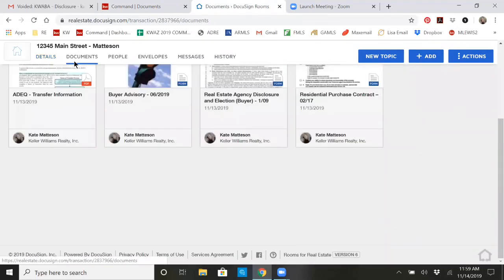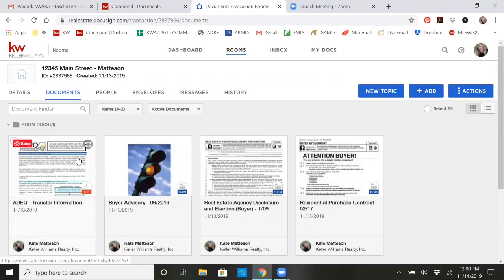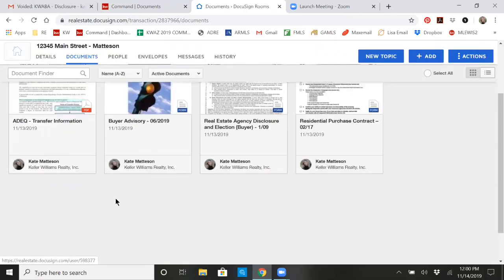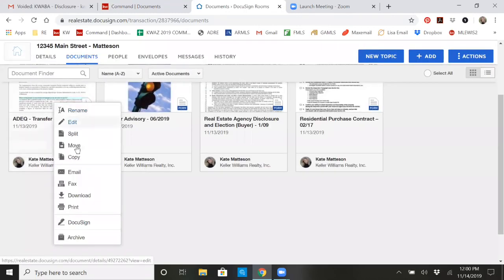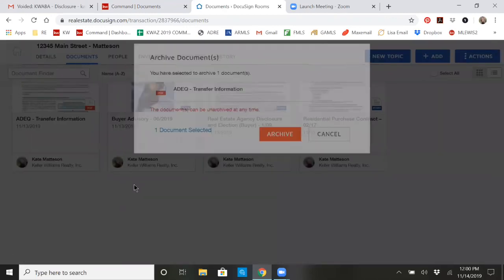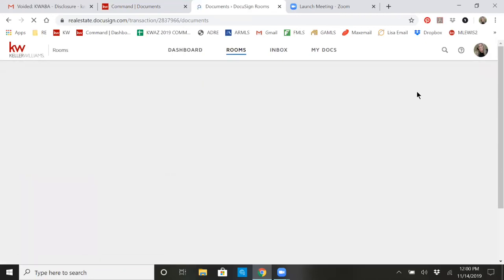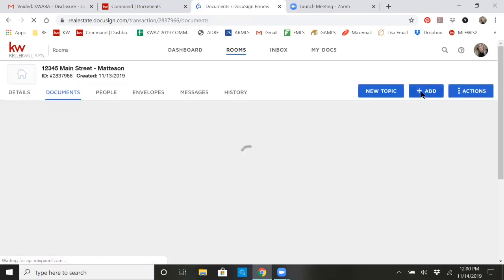So then I go to documents. At that point, I can now add documents to my room. You can see I already have some here. If I didn't like what I already had in there, I could go in and remove them and archive that one document, or I can add others.